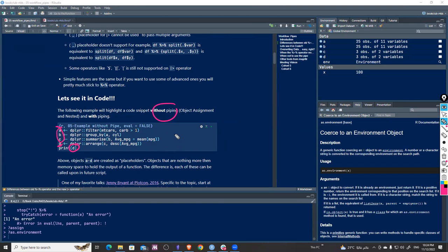Using a variable just to store an intermediate result is a waste of resources and inefficient. If you have a hundred transformations you'd have a hundred variables, which is inconvenient, unreadable, and has performance costs too. That's why pipe is here to rescue us.